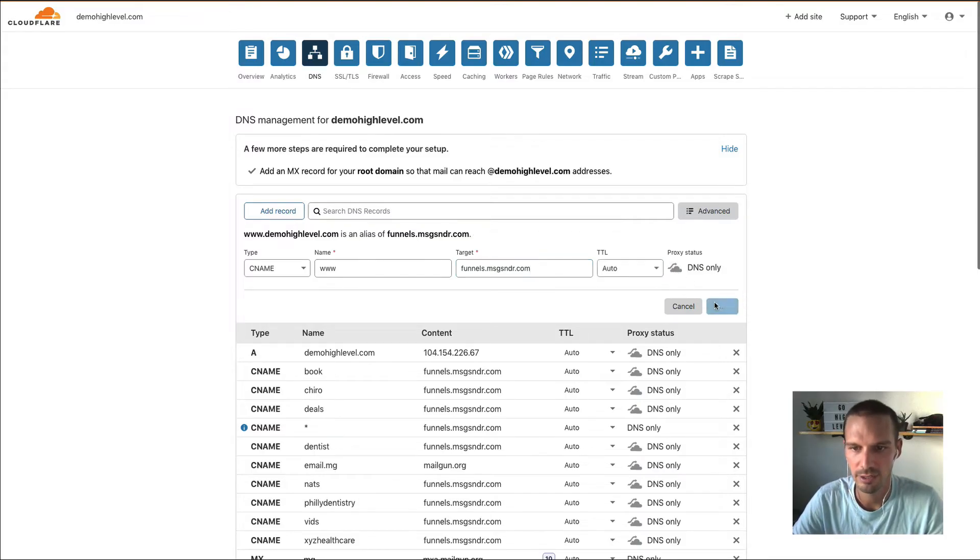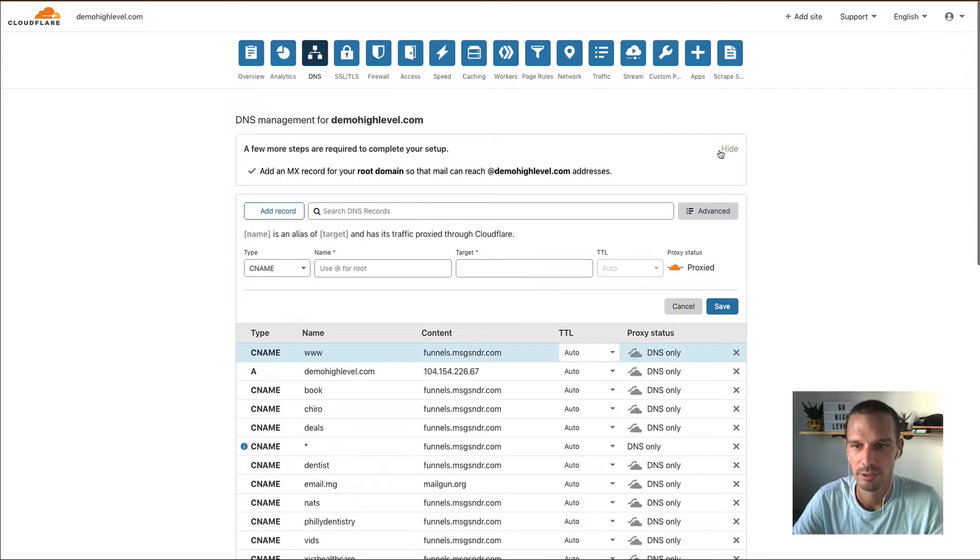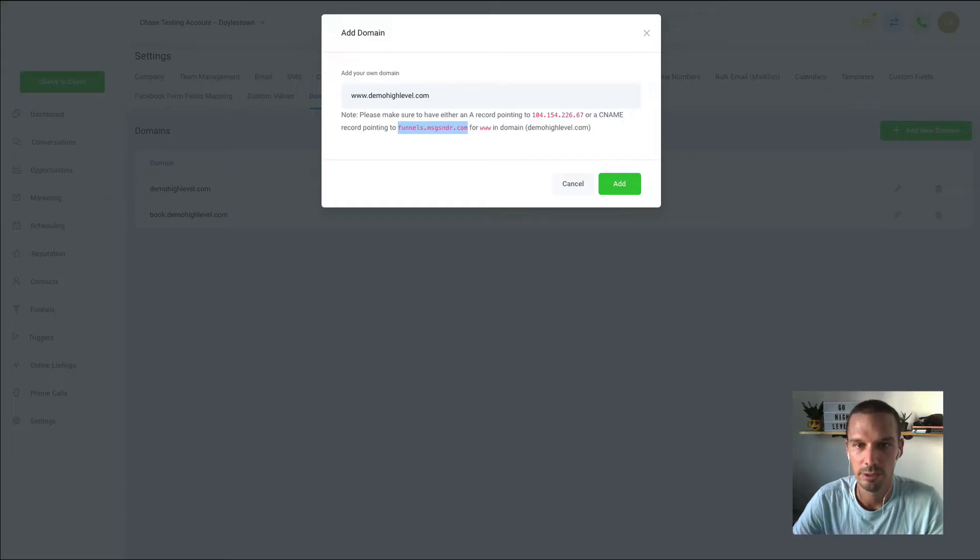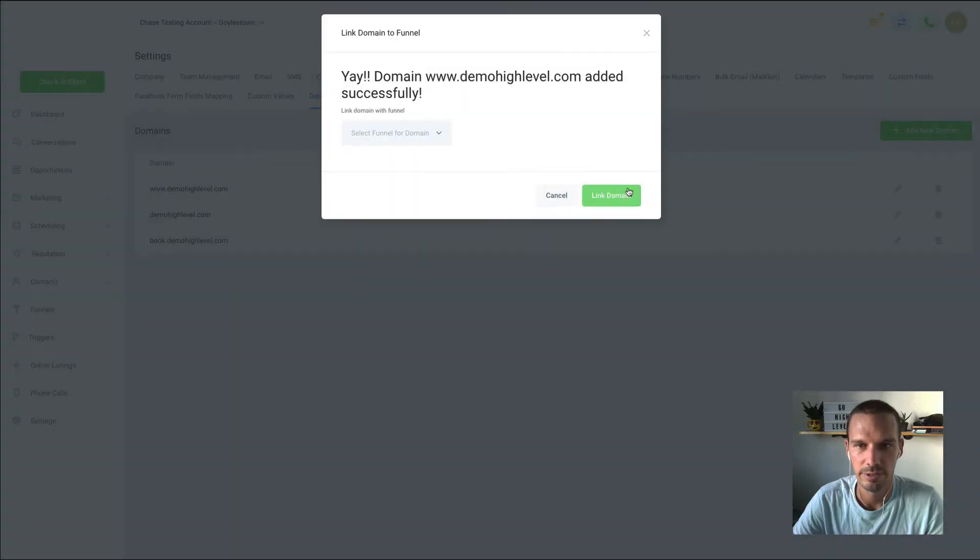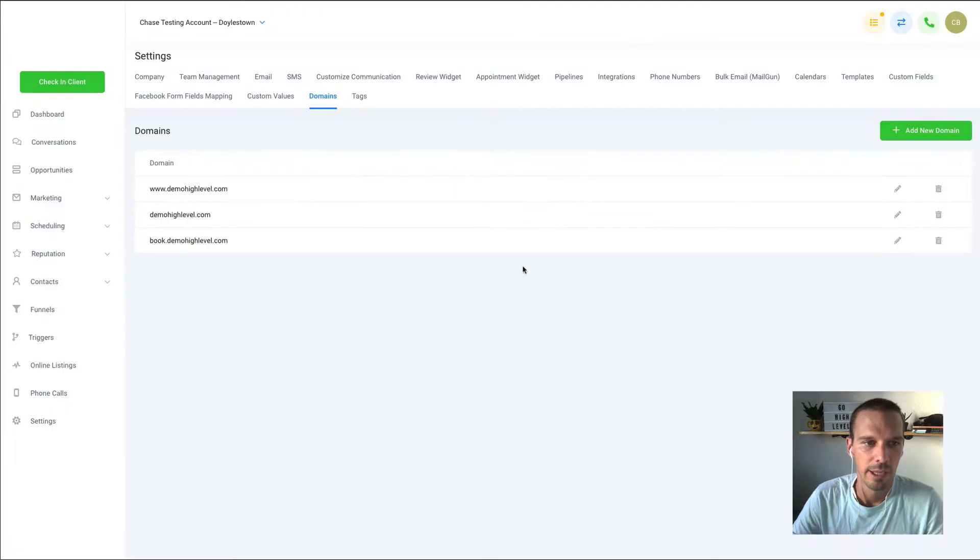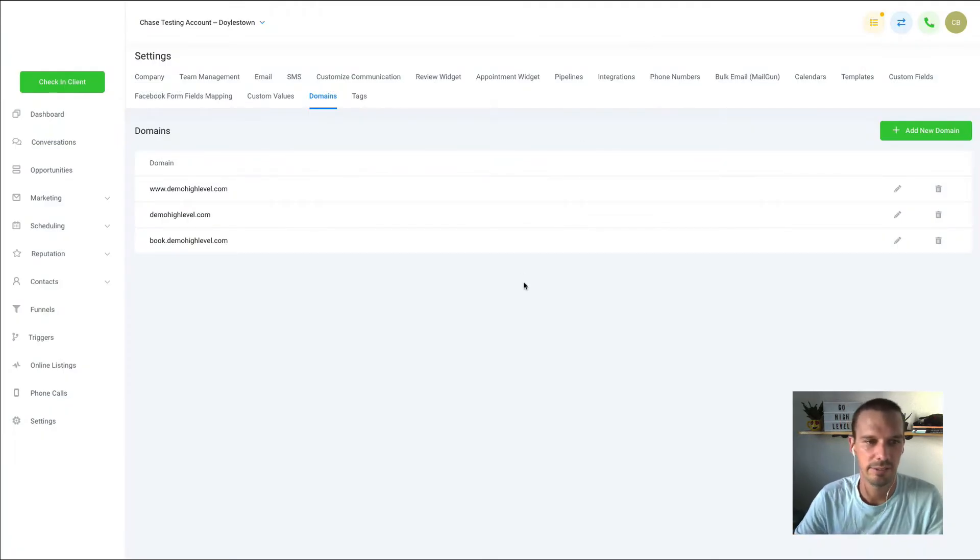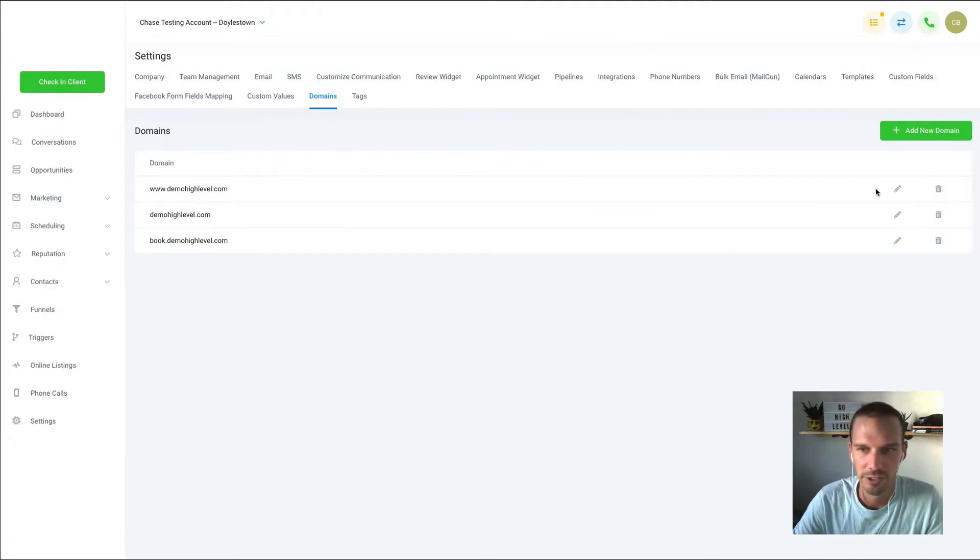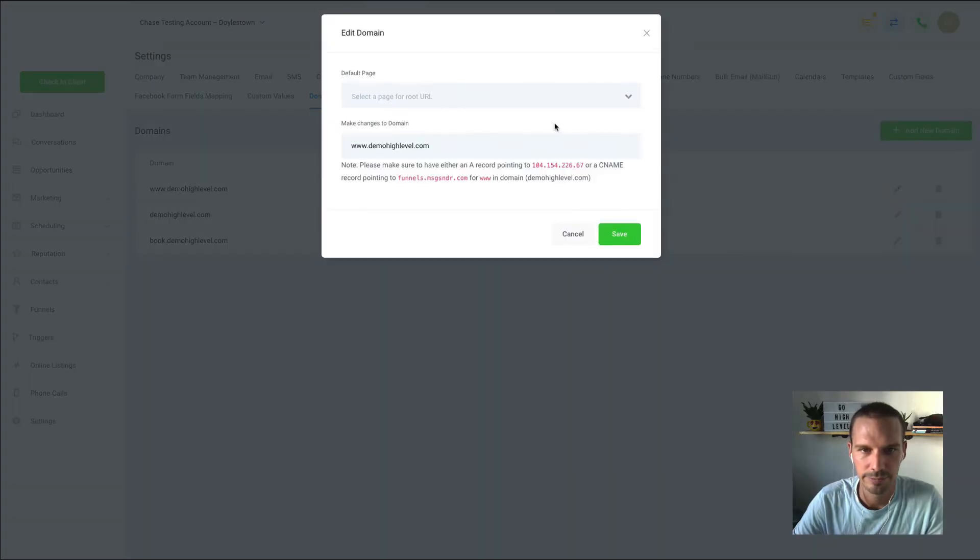We'll hit save, and we'll come back, and it's going to recognize that. Now, to make these work as the root, we're going to click edit on each one, and we're now going to have this option as the default page.